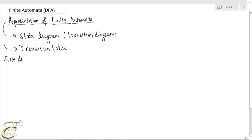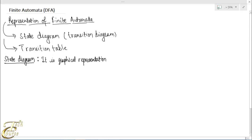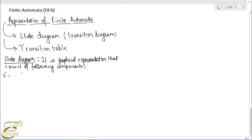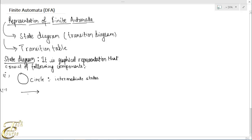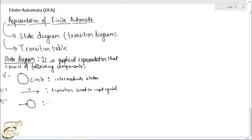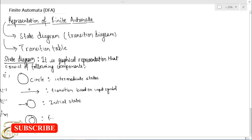State diagram. It is a graphical representation of finite automata that consists of the following components. First, a circle, which represents intermediate states. Second, an arrow with a labeled input symbol — for example 'A' — which represents a transition based on an input symbol. Third, a circle with an arrow in front, which represents the initial state. And fourth, a double circle, which represents the final or accepting state.